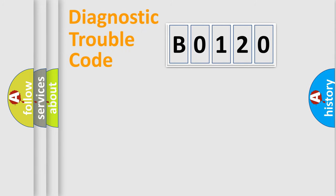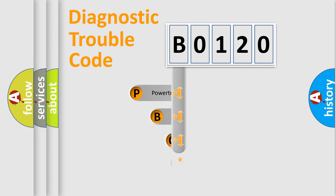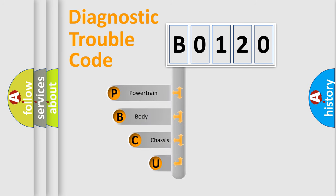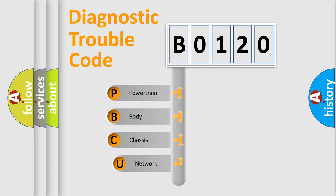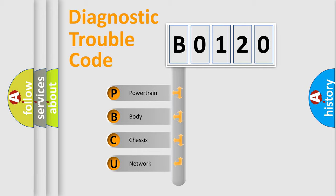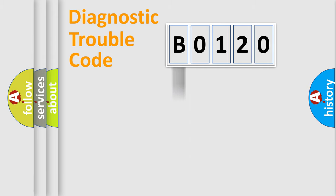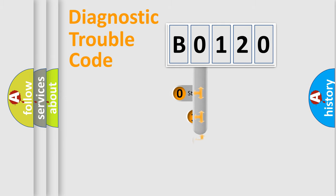First, let's look at the history of diagnostic fault code composition according to the OBD2 protocol, which is unified for all automakers since 2000. We divide the electric system of an automobile into four basic units: Powertrain, body, chassis, and network. This distribution is defined in the first character code.